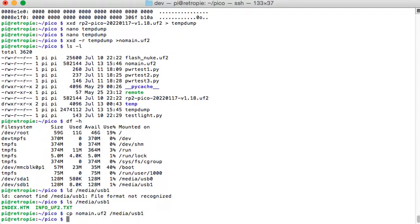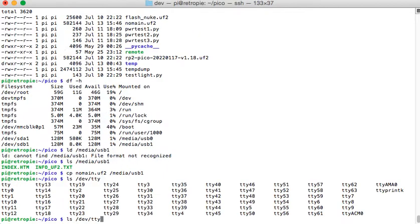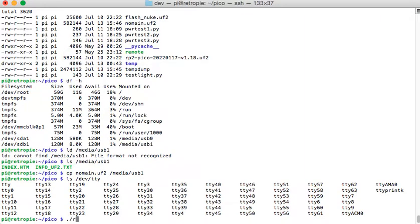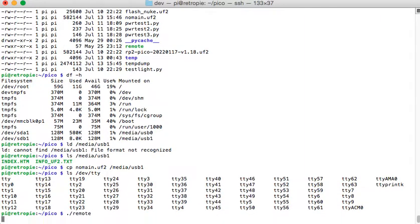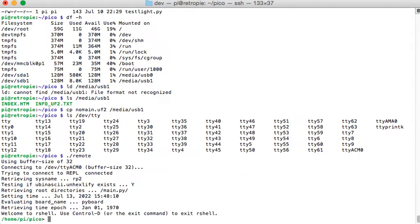Reboot. And we should be able to have this ACM0 again. Okay. So we'll run the remote file. And it connects. And that main.py file is still there. So now we can go ahead and edit that main.py file.